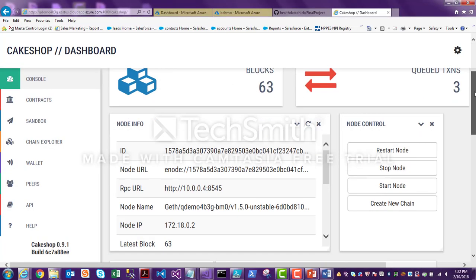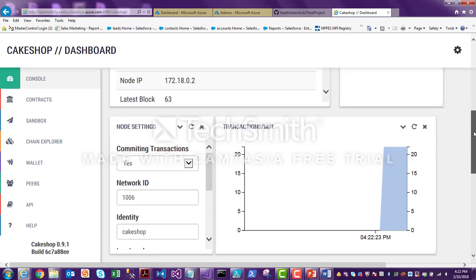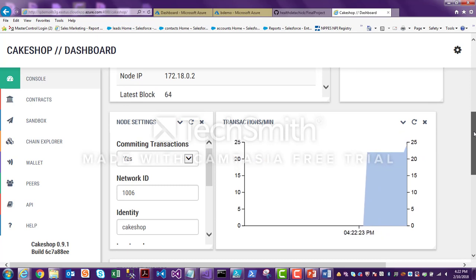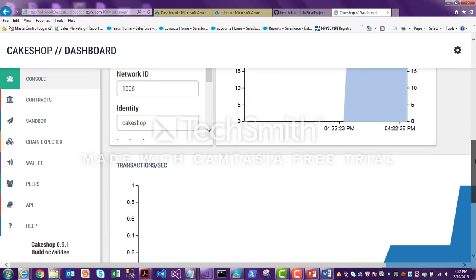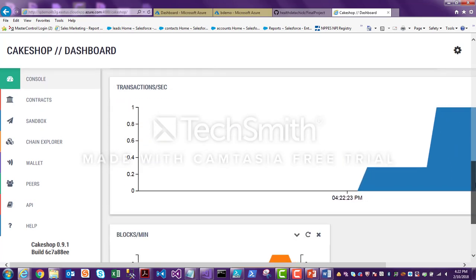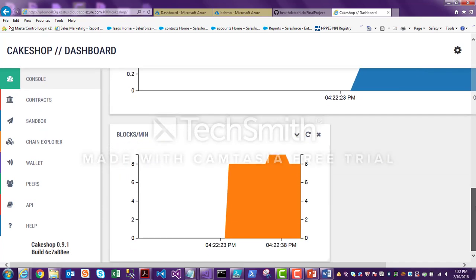Blockchain is a distributed, open-source ledger. The transactions are verified by multiple nodes, with each transaction constituting part of the chain and acting as an immutable record. This is a huge benefit for industries with a high level of transactions and required security, such as finance, healthcare, and shipping.